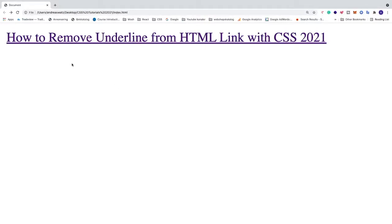Okay everyone, so in this video we're gonna learn how to remove underline from HTML link with CSS in 2021, alright?